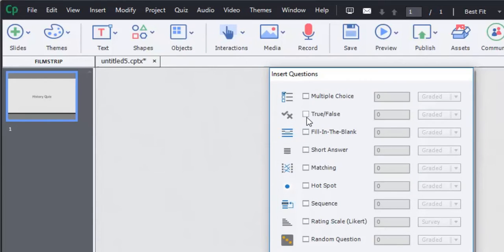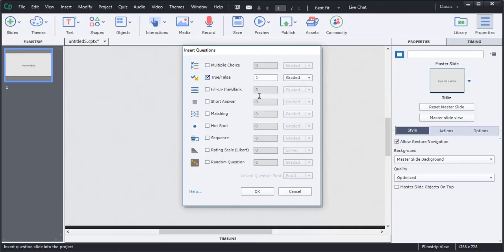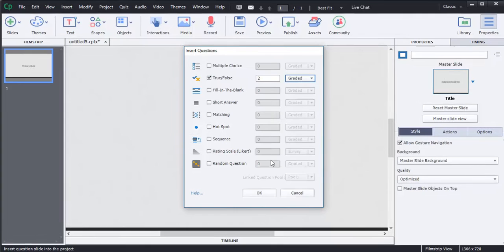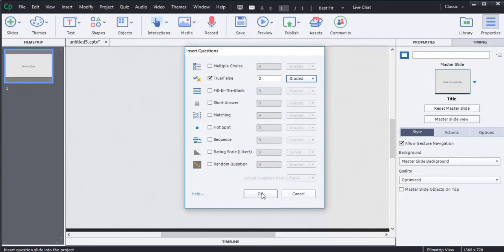I'm going to choose true and false, and then I am going to pick the number of questions that I want. It defaults with one, and I'm going to choose two for this demonstration. I'm going to say they're graded, although I could do survey or pretest. I'm going to say okay.